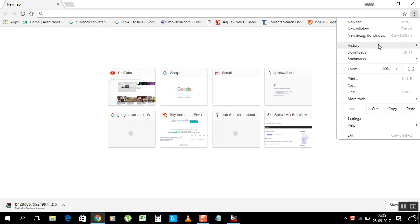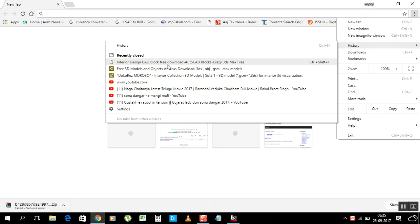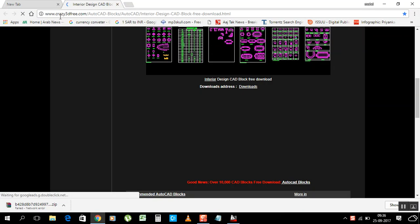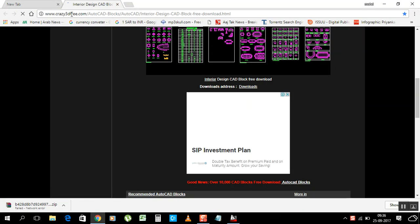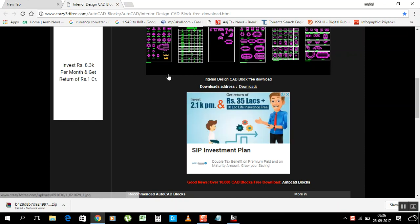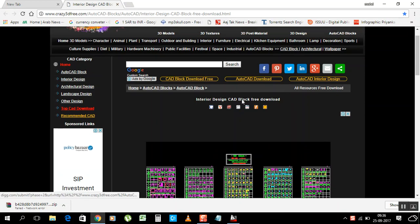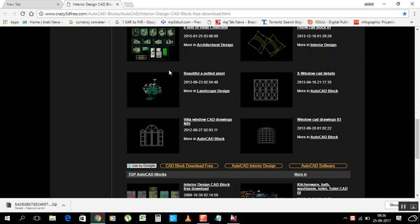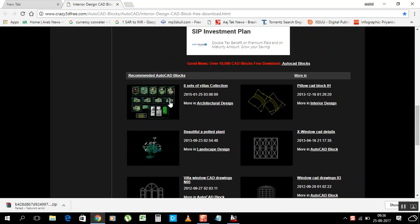I saved it already before. Okay, this is Interior Design CAD Blocks. We have Crazy3DFree.com, this is the website I have. Okay, see we have lots of elevations.